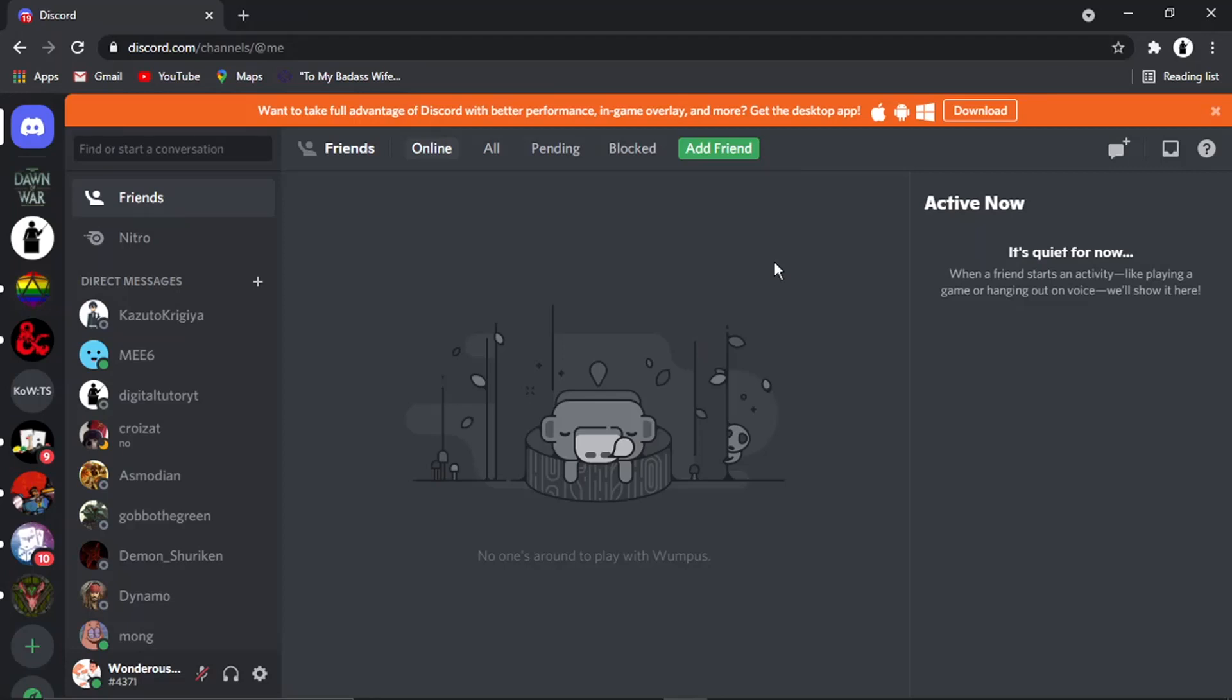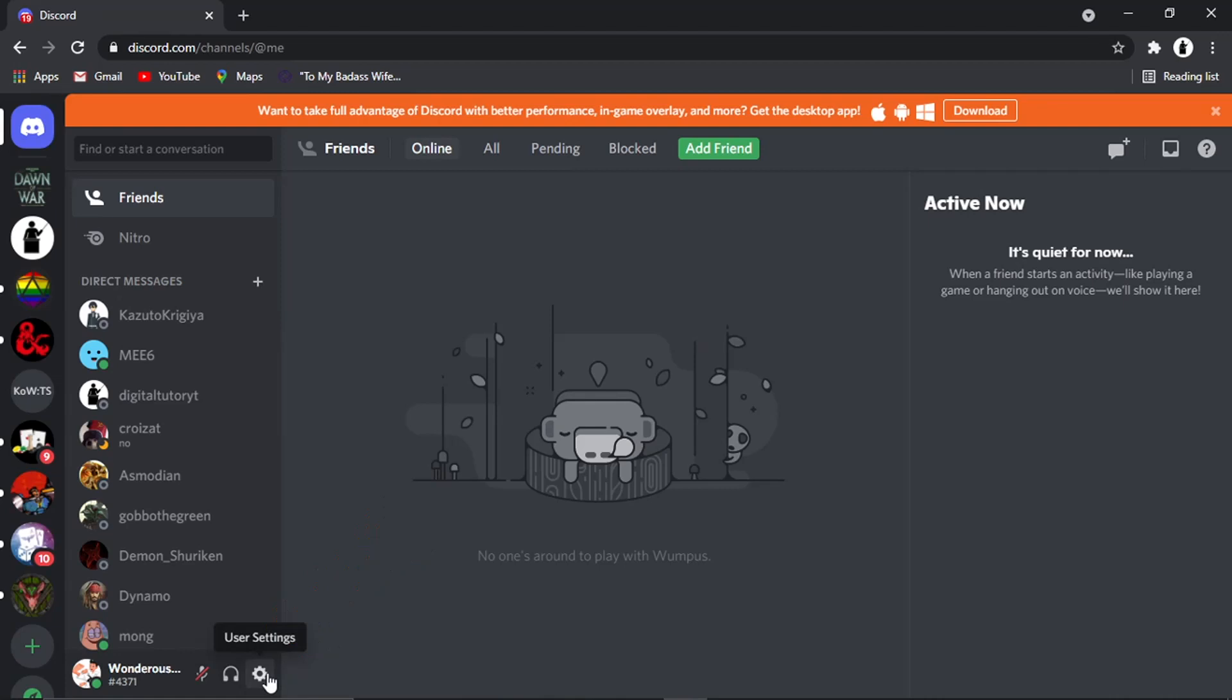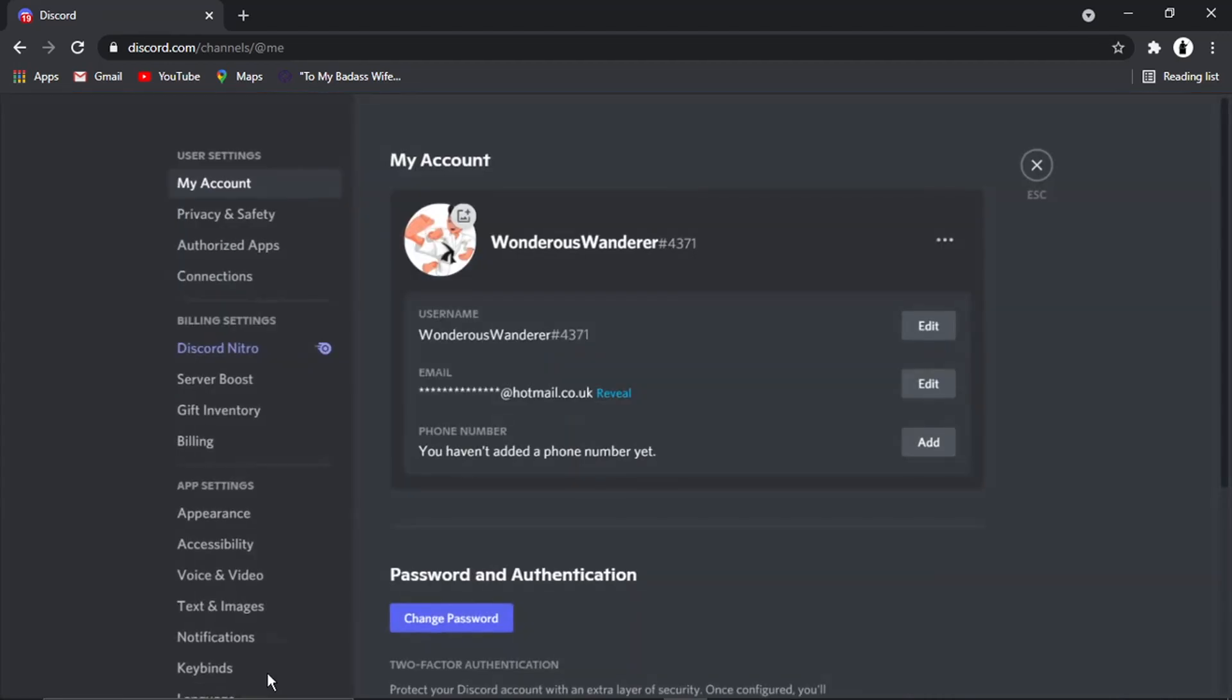What you basically need to do is come down to the gear icon in the bottom left hand corner, which is this one down here, which says user settings, and then go and give that a click.